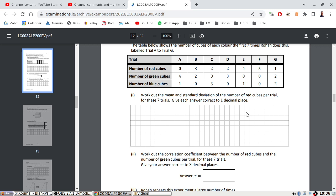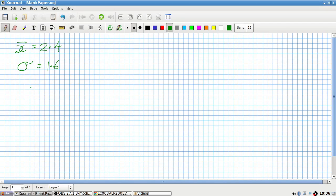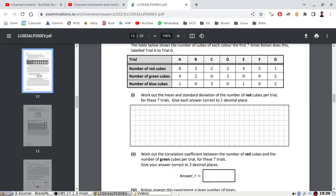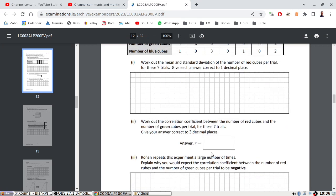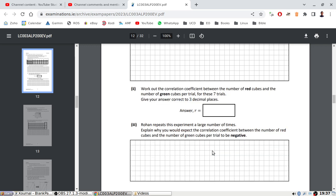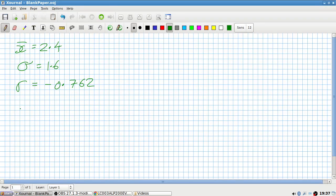The correlation coefficient my calculator gives is minus 0.762. It's negative because having more of one color means you're less likely to have more of the other. If Ron repeated the experiment a large number of times, explain why you would expect the correlation coefficient between the number of red and green cubes to be negative.